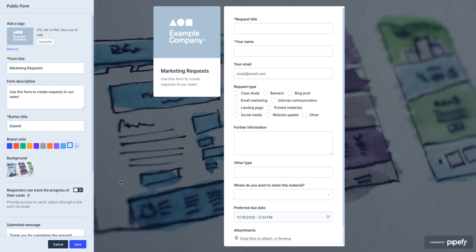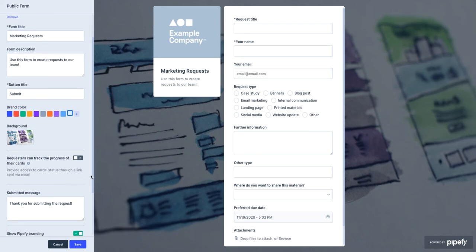In addition to the logo, colors, and background options, you can also select some settings here at the left sidebar. Click on this button to enable the request tracking.